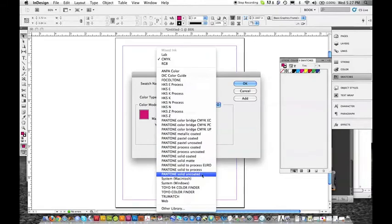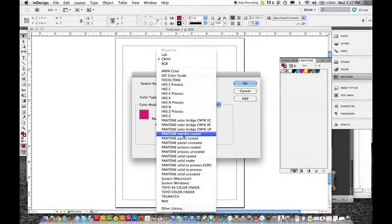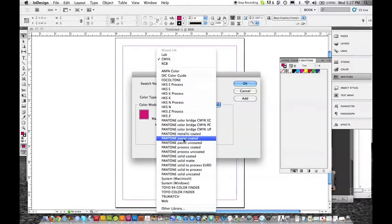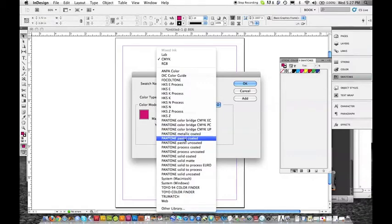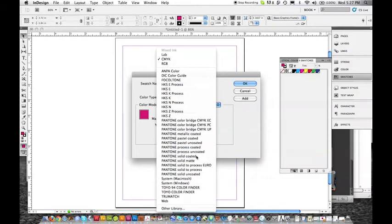If you ever had a metallic, you wanted to choose a metallic color or a pastel, there is a specific Pantone book that is for those as well. But we're going to choose solid coated.